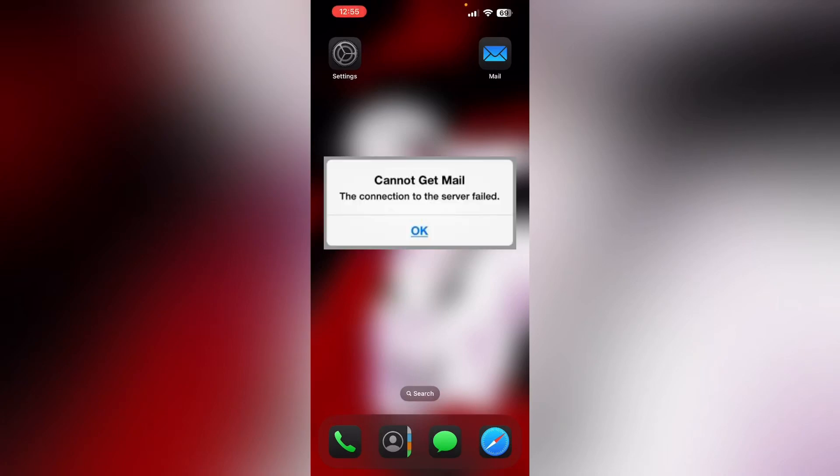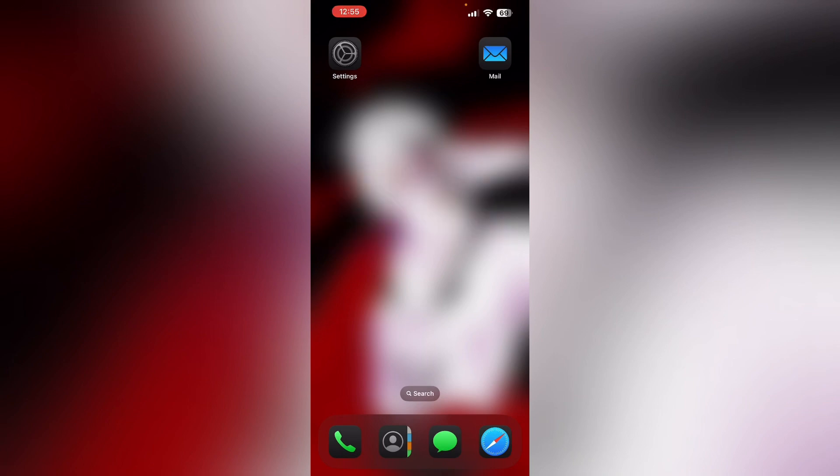Hello guys, welcome to another video in which we'll be discussing how to fix iPhone cannot get mail, the connection to the server failed. Are you having trouble receiving this error on your iPhone? Don't worry, in this video we'll help you find a solution. Just follow these easy steps.